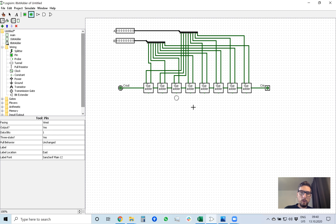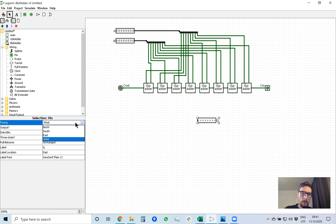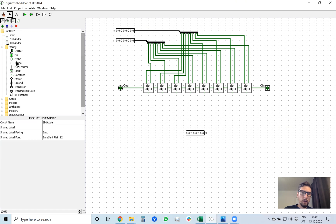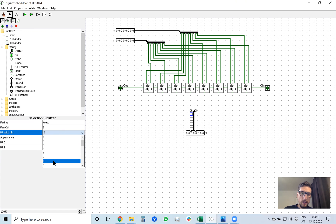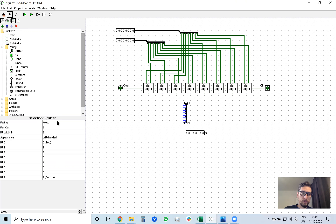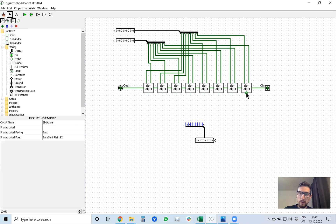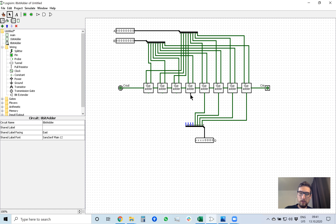We also need an output Q. I put out Q, select data bits 8, give it the name 'Q,' and face it north so its connection point is here. I need a reverse splitter — which is the same splitter object — to fan these 8 bits into Q, facing north. Each bit goes into this reverse splitter. In Logisim, the splitter and reverse splitter are the same object; it senses whether you connect input versus output.